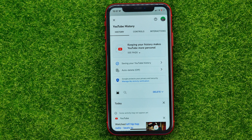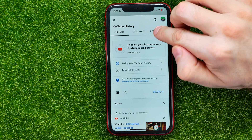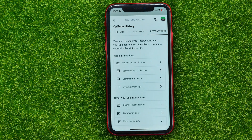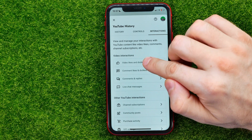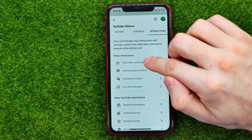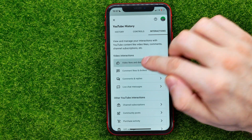It may ask you to enter your email and password if you're doing this for the first time. Once you've done that, just tap on 'Interactions' and that's where you can easily find YouTube likes and dislikes.